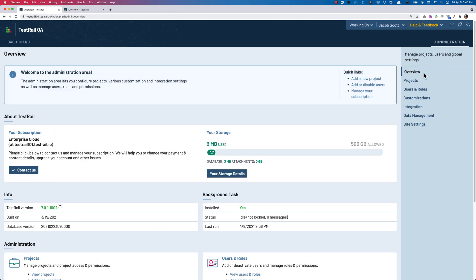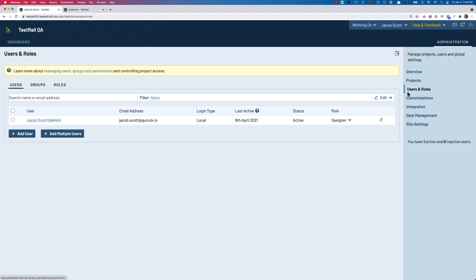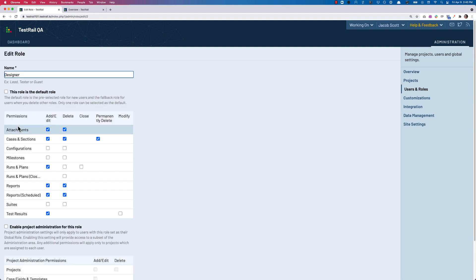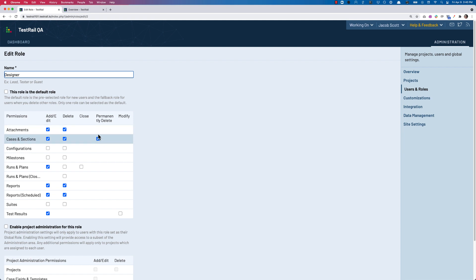Let's head to the Administration page, go into Users and Roles, and head to the Roles tab. Let's take a look at any of the roles, like Designer. You can now see a new permission introduced in the Test Cases row for Permanently Delete.